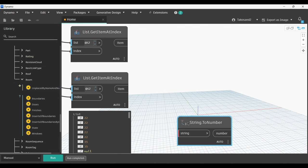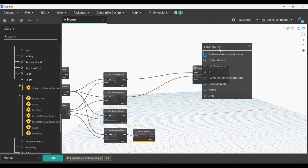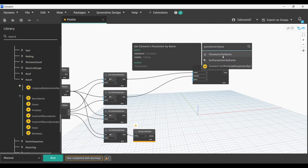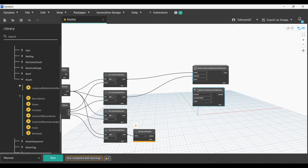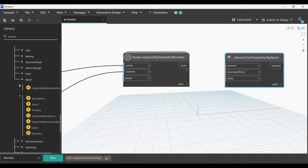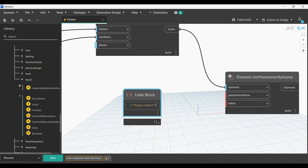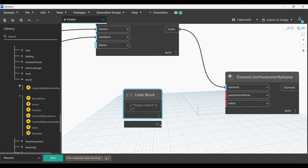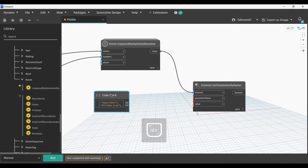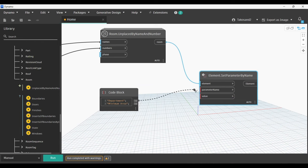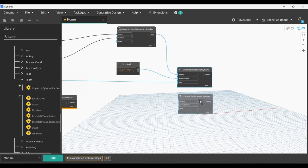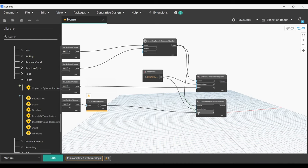The next node we're going to need is Element.SetParameterByName, and we are going to link the room output with the element. And we're going to create a code block for the parameter name input, which is going to be department and then minimum area. That way our Dynamo can acknowledge our columns. Now we're going to link department with parameter name and we're going to link the output of the list that has the departments with the value. We're going to copy the same node and link the minimum area with the parameter name.